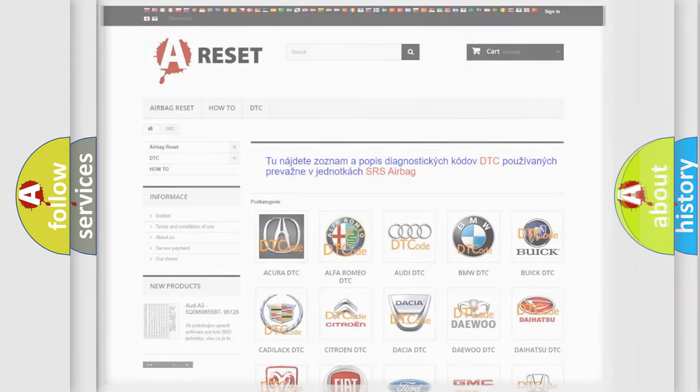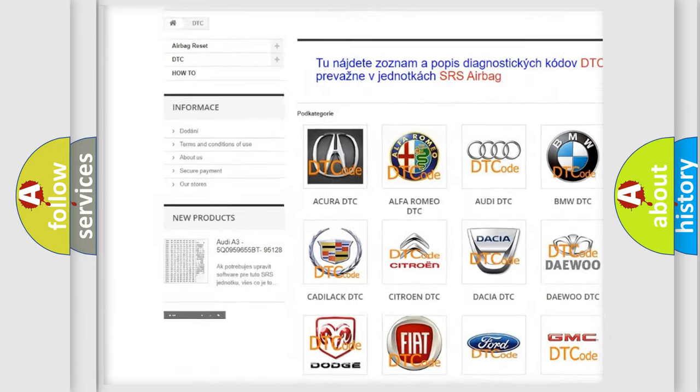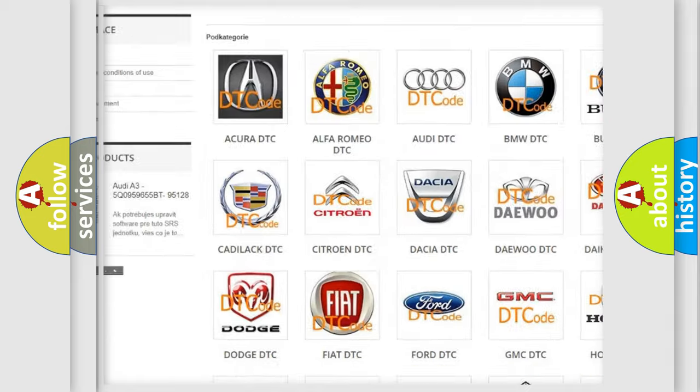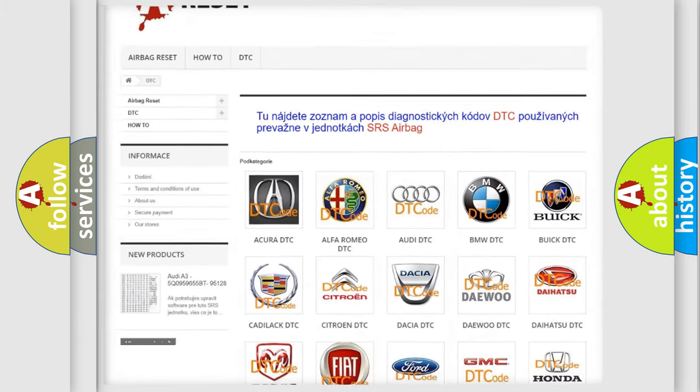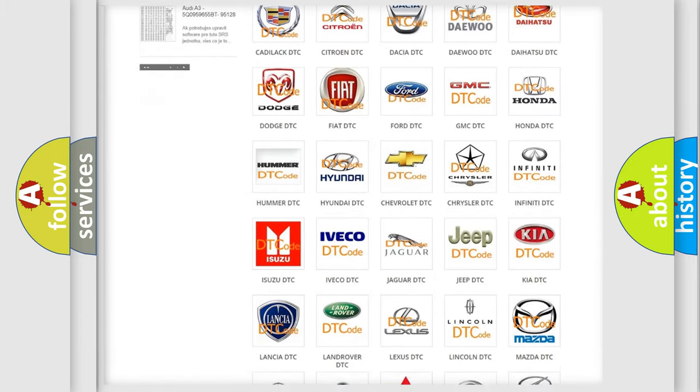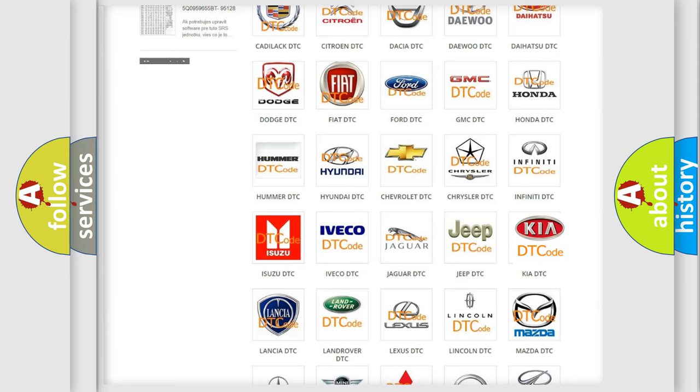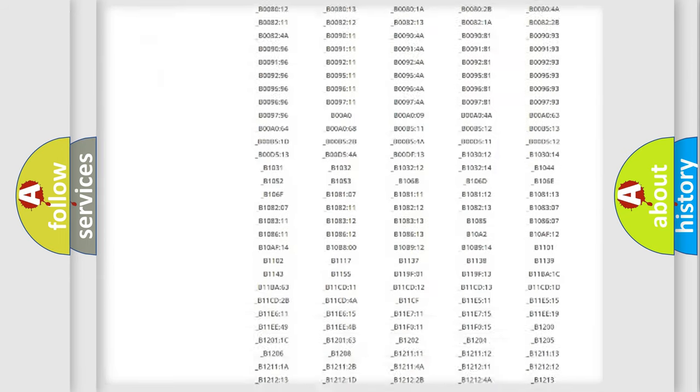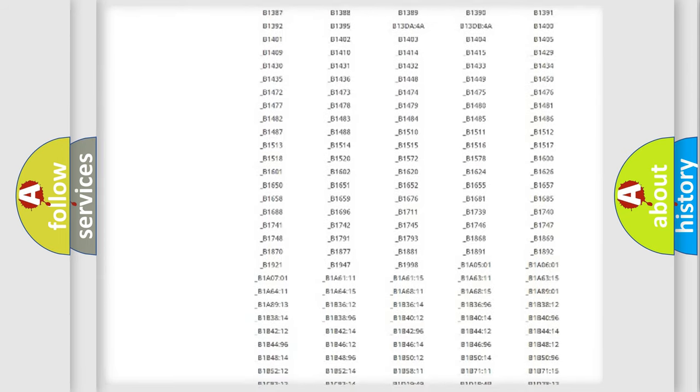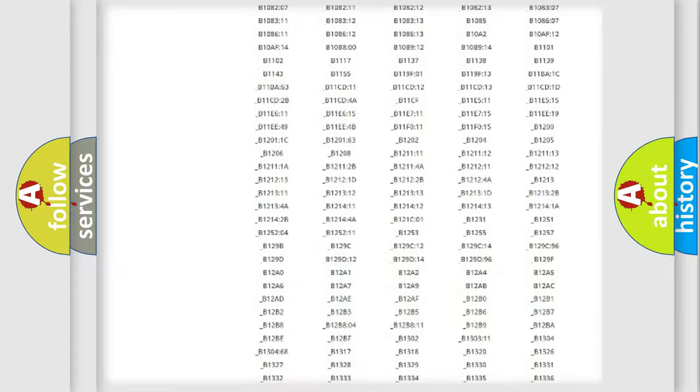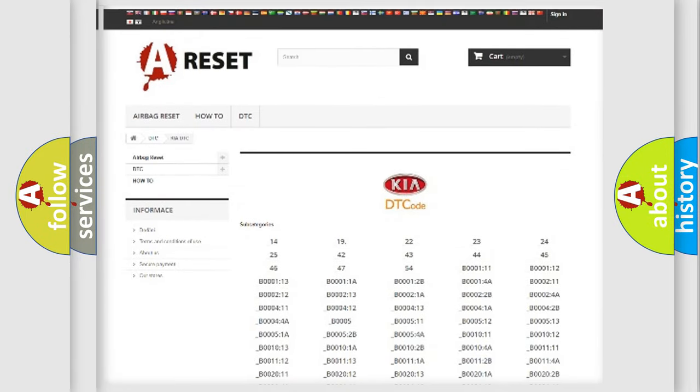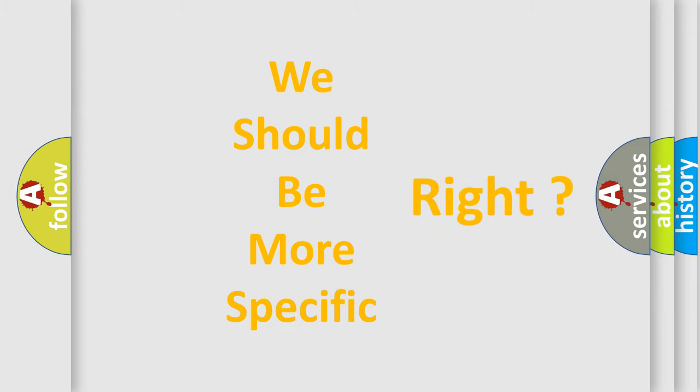Our website airbagreset.sk produces useful videos for you. You do not have to go through the OBD2 protocol anymore to know how to troubleshoot any car breakdown. You will find all the diagnostic codes that can be diagnosed in KIA vehicles, also many other useful things. The following demonstration will help you look into the world of software for car control units.